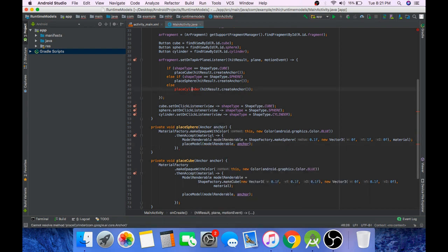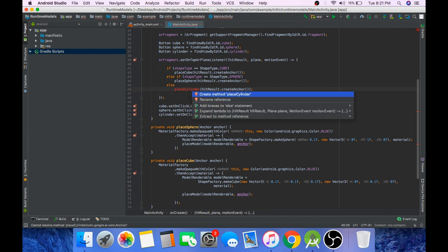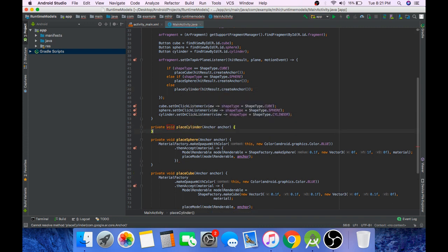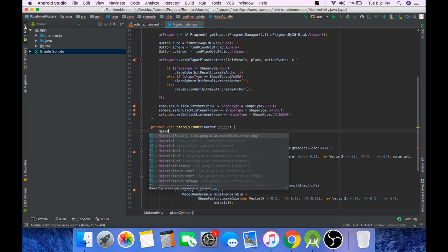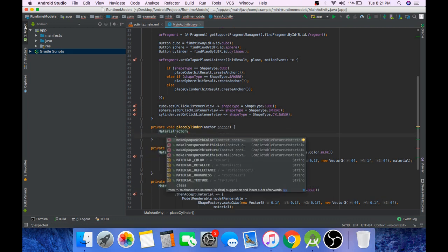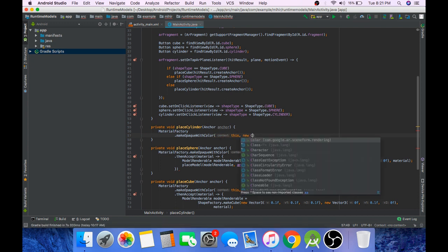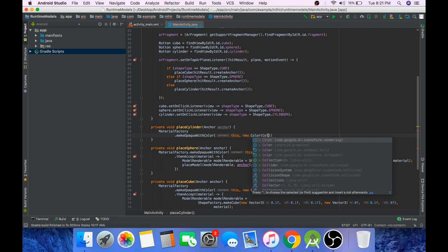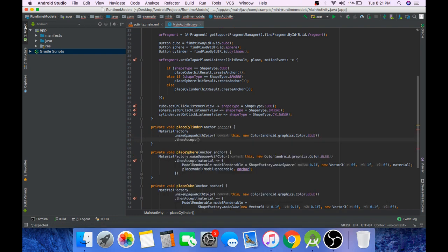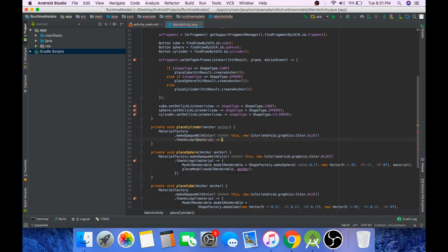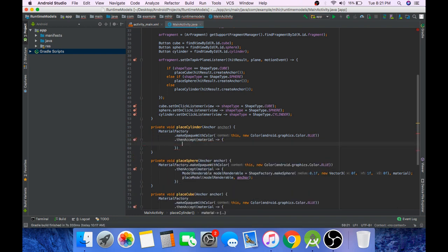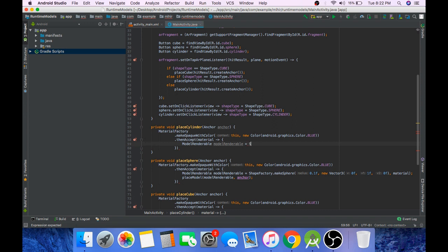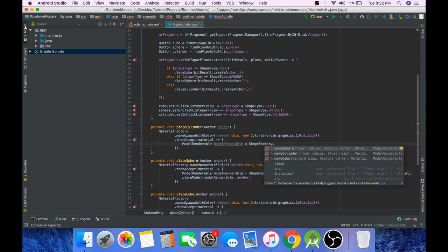Lastly we will call the function placeCylinder. In the same way we will create this, new Color, color.blue, then accept material. And create our cylinder model by calling ShapeFactory.makeCylinder.